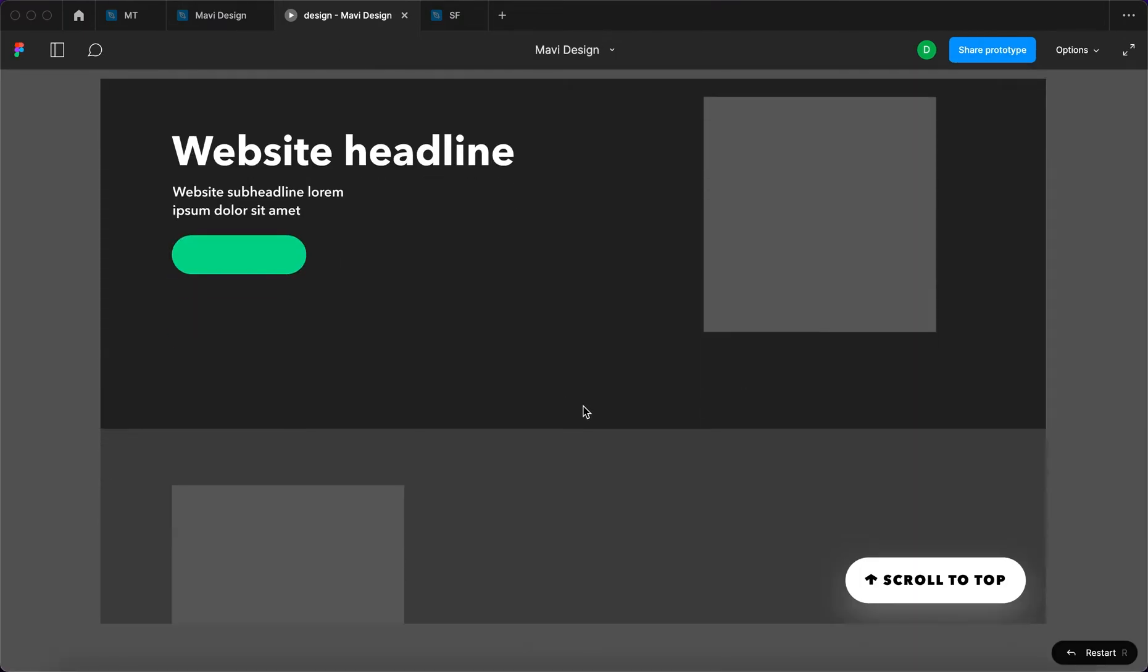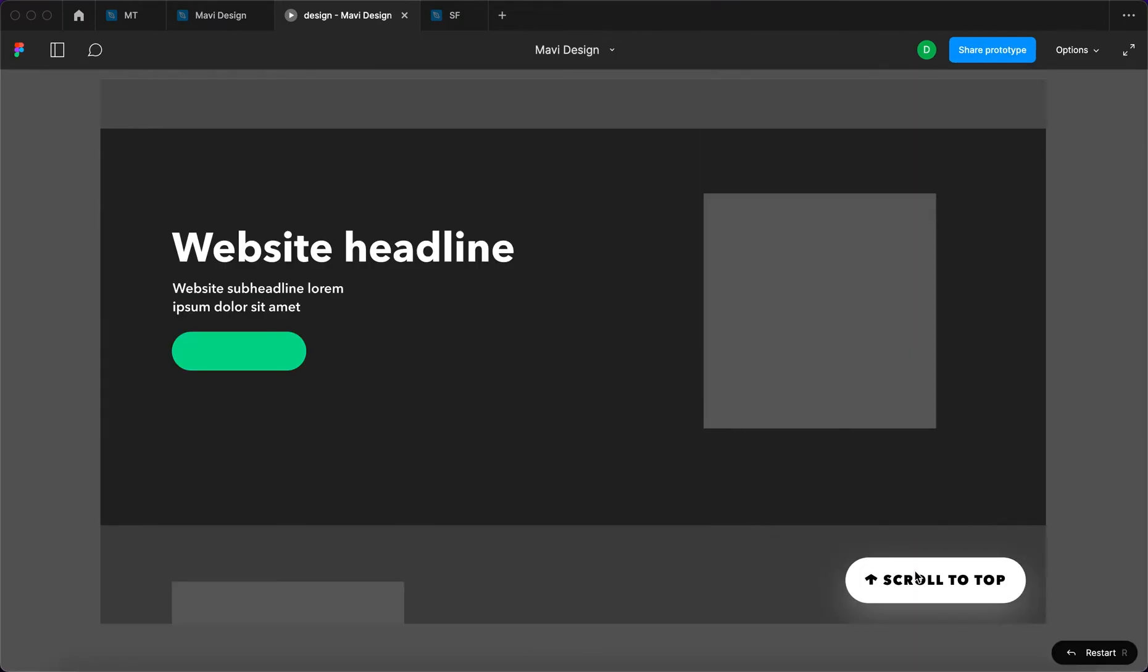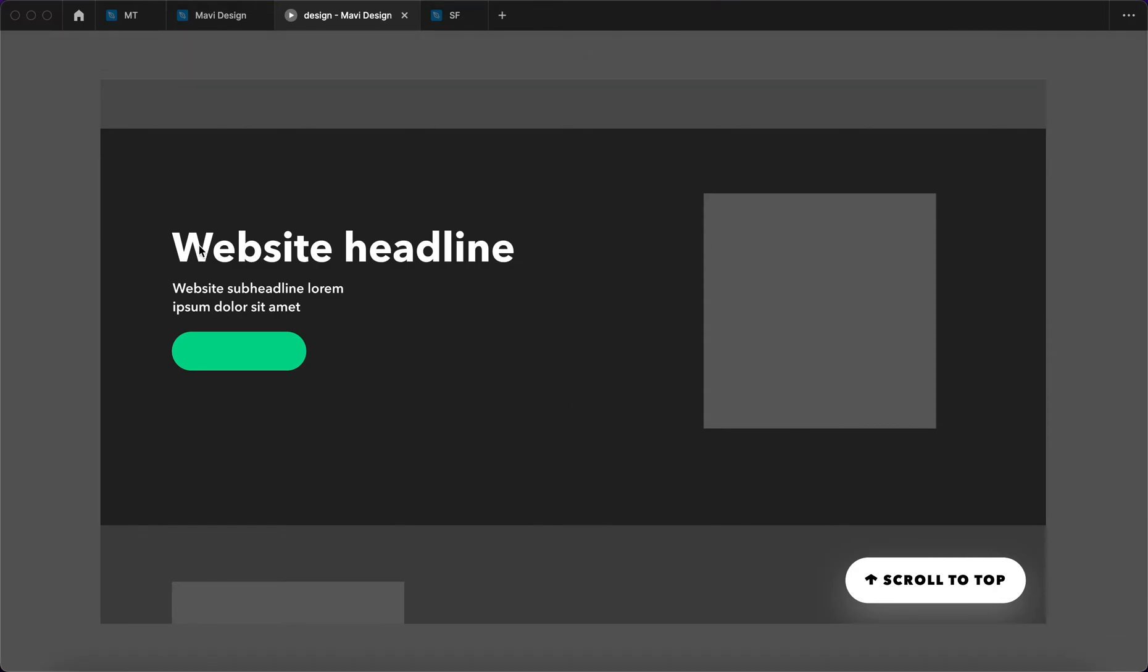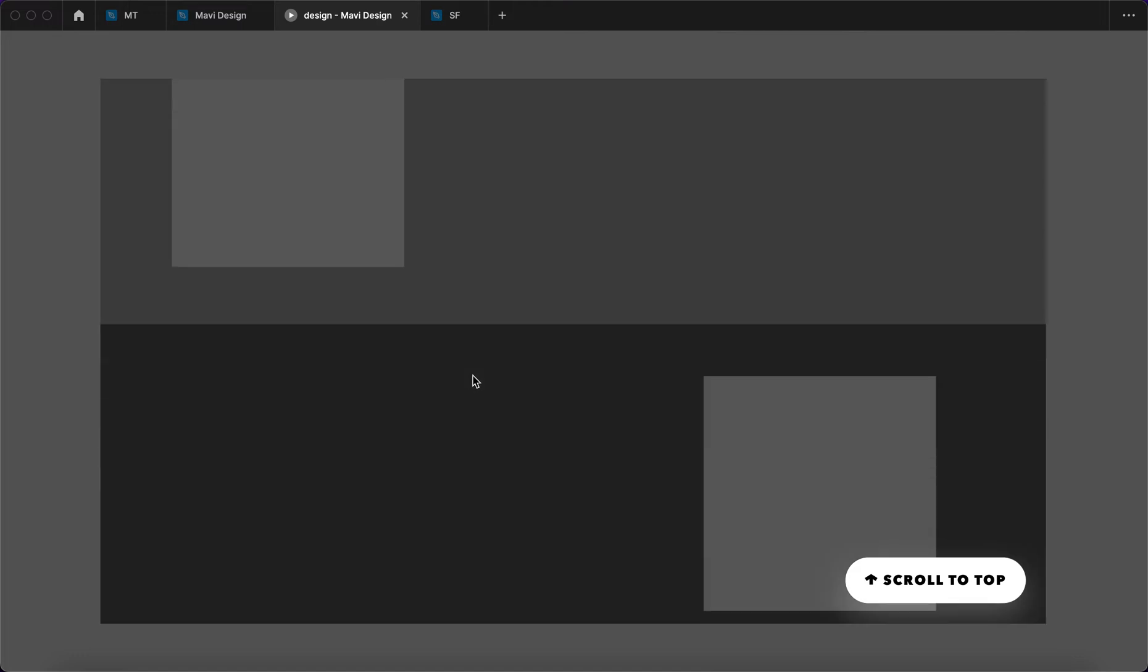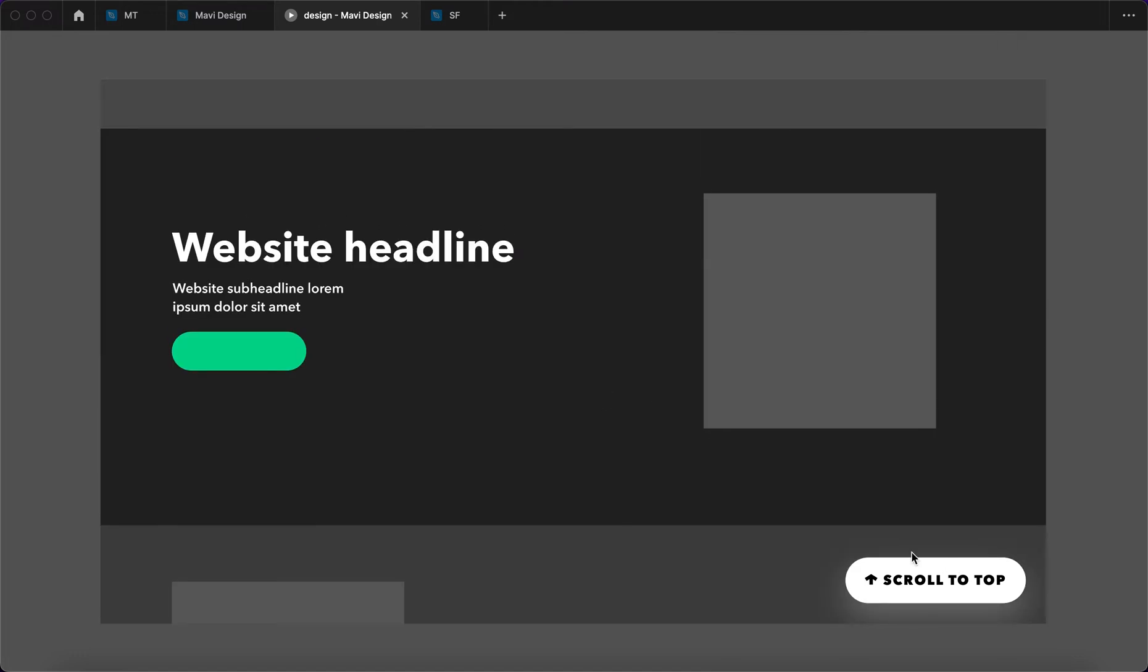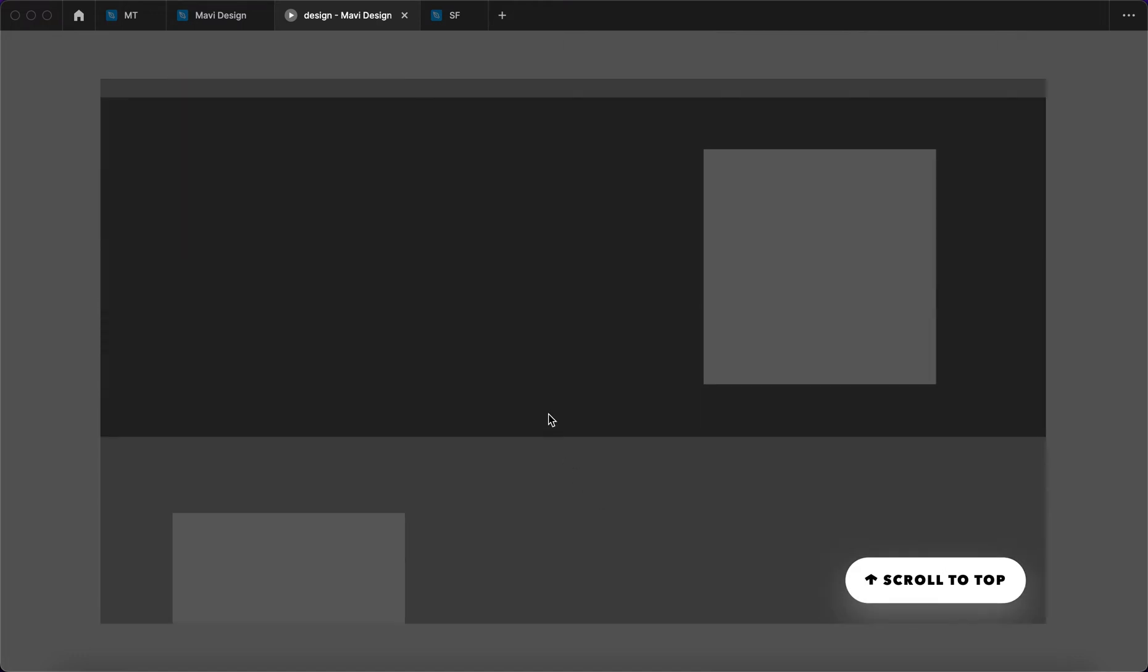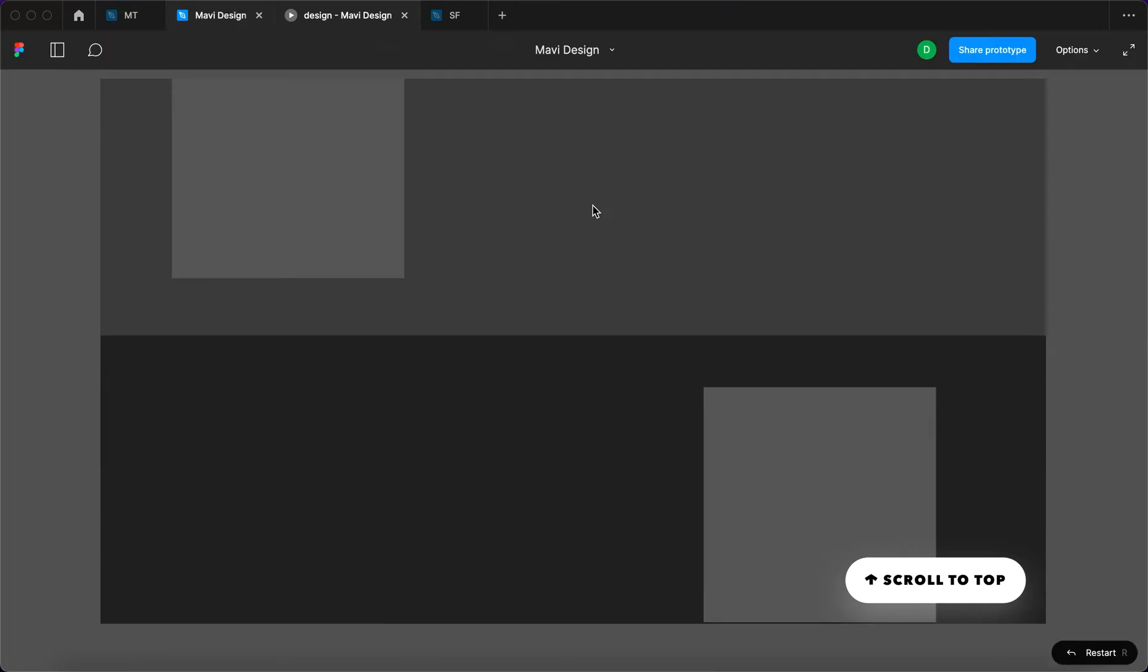However, does it really make sense that there is a scroll to top button visible when you're at the very top? No, it doesn't. So how do we go about showing the button only when you're, for example, down here?